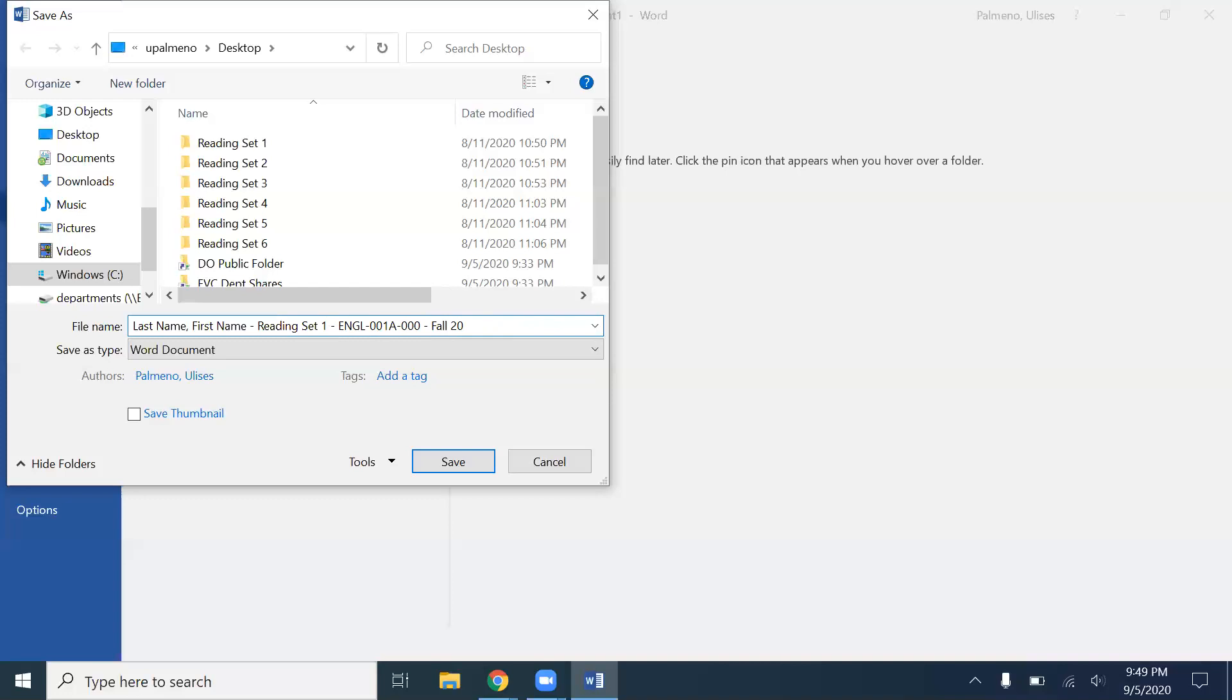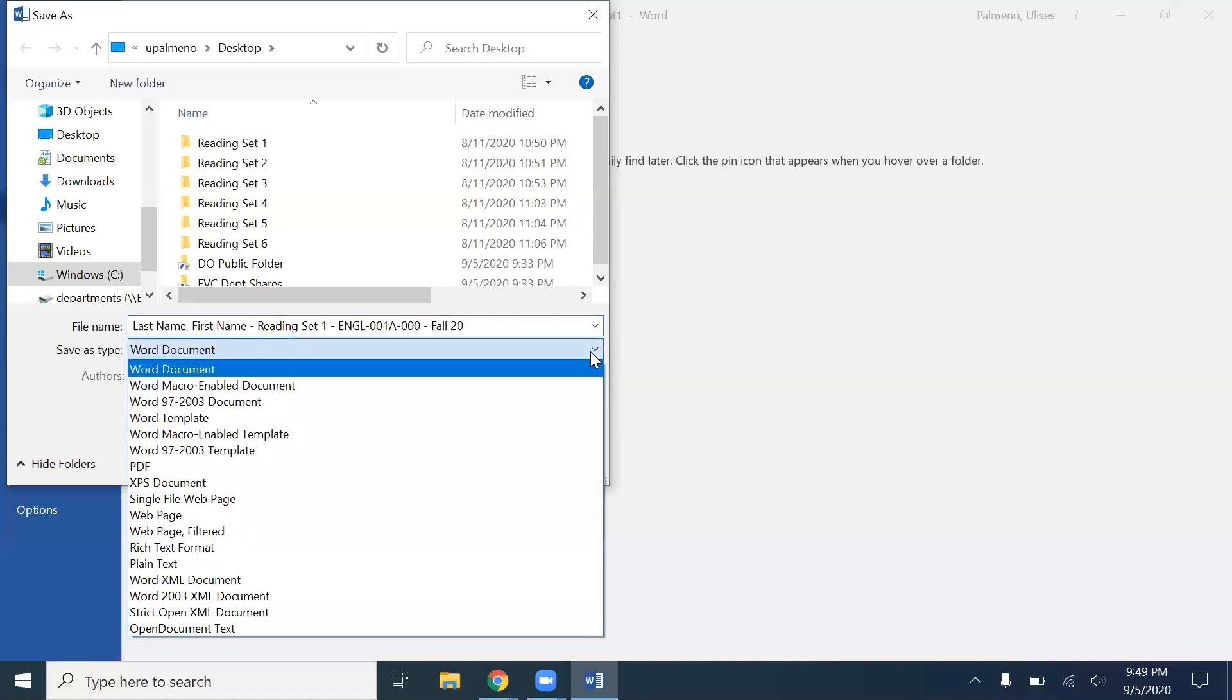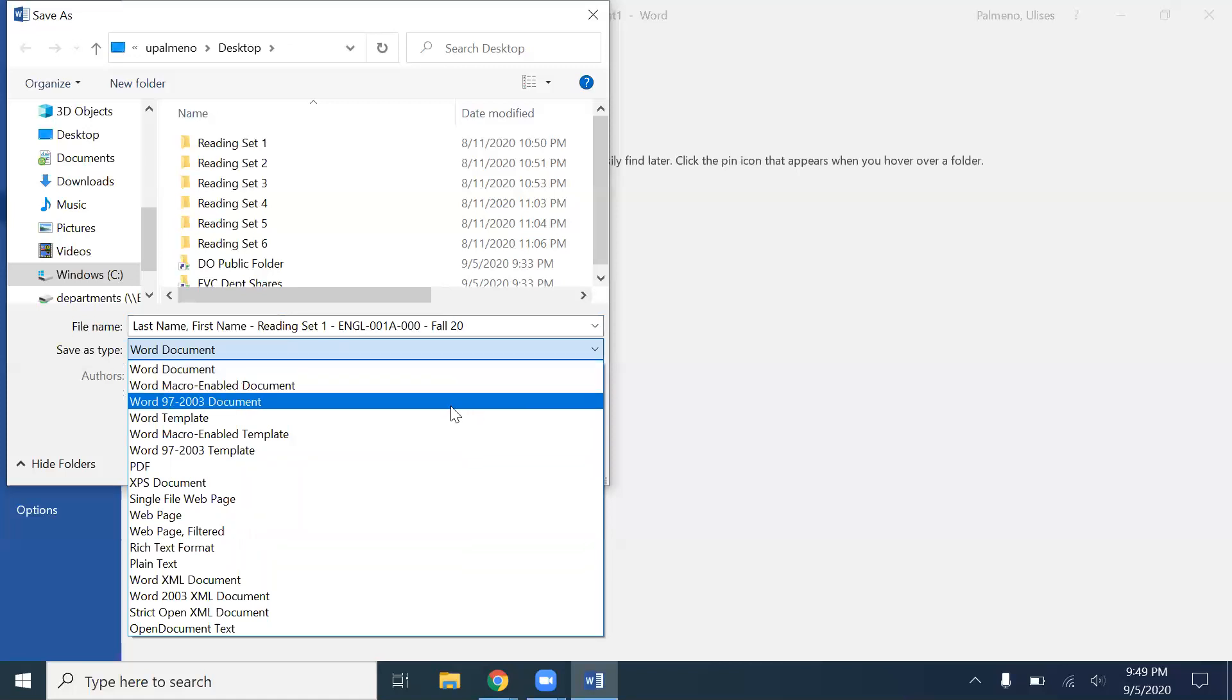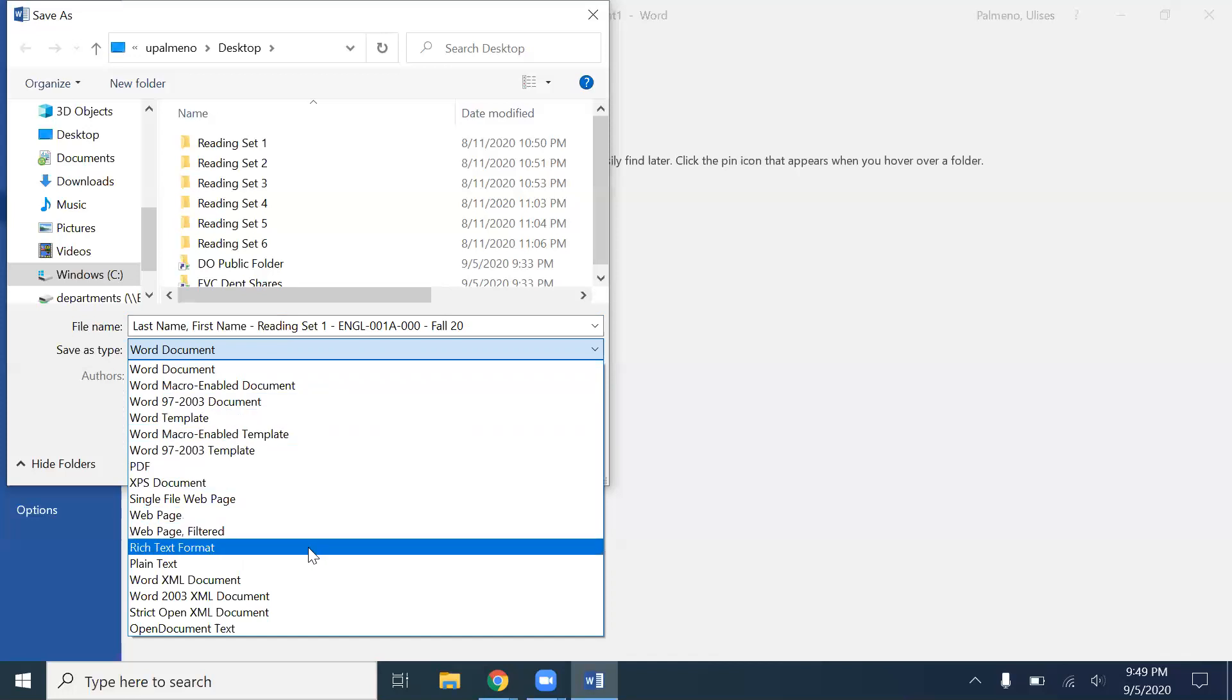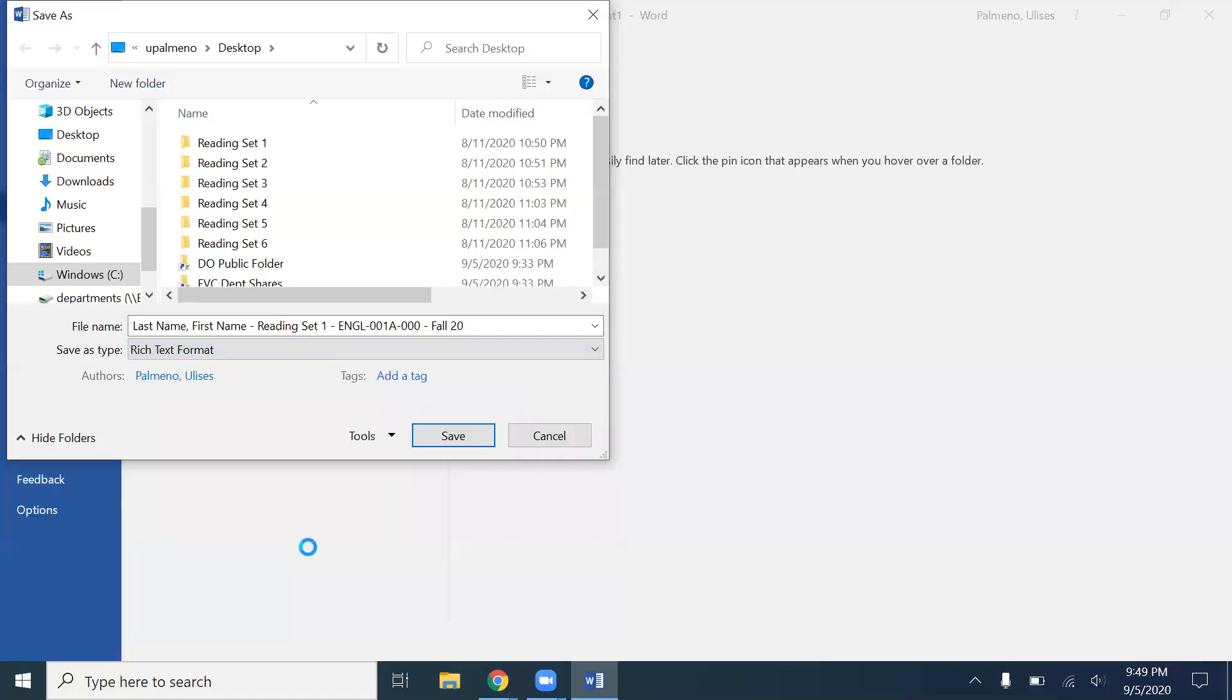Now here are the different types of files that you can save as. They have the Word document which is fine, then you have the Word 97-2003 document which is fine as well. But I like to choose rich text format, RTFs all the way. I much prefer rich text format because it's much more stable, less corruptible, and you can open it on older files, older operating systems as well.